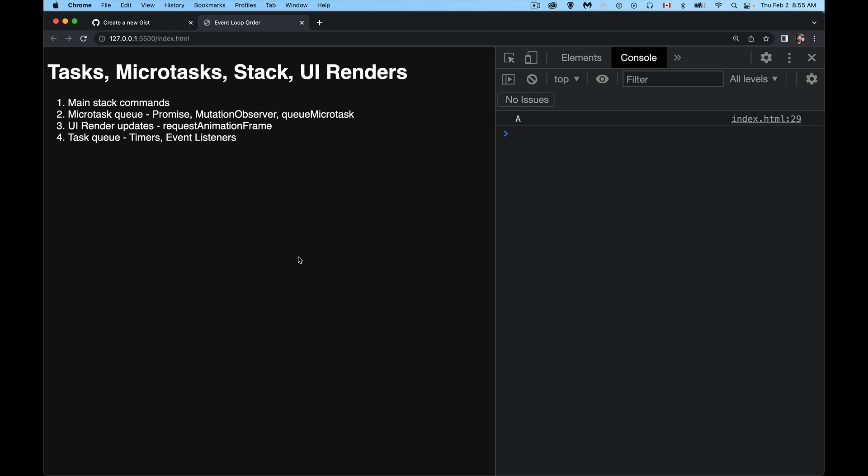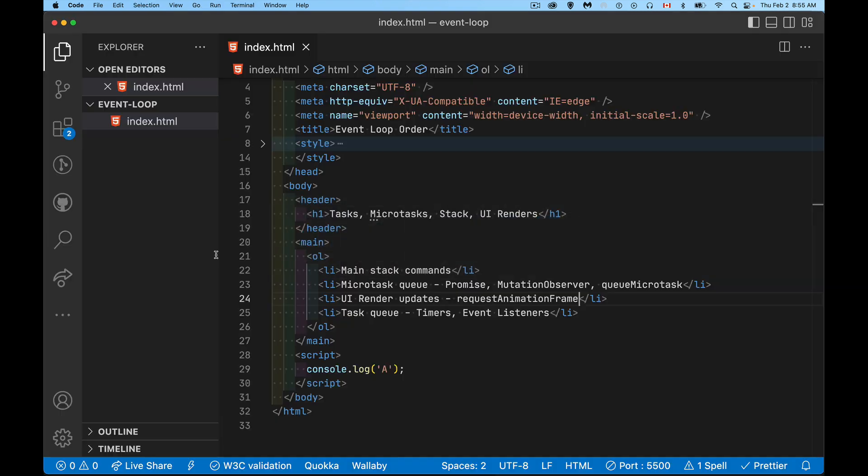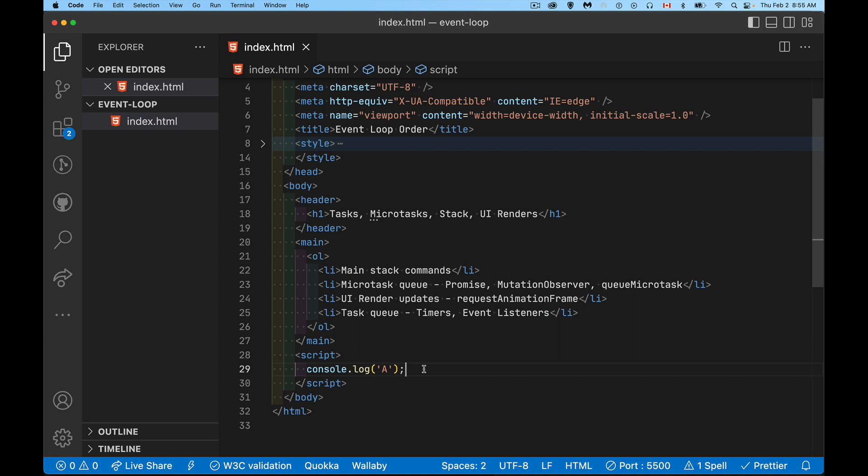So we have here these four different parts. There's the main stack, which is as you write code. If I look in my webpage here, so very simple webpage, I've got this tiny little bit of HTML. Here's my script tag at the bottom, console.log. That is on the main execution context.